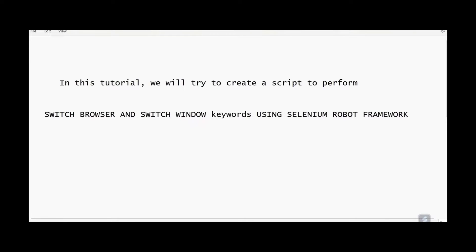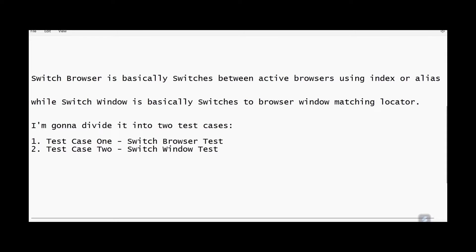In this tutorial, we will try to create a script to perform Switch Browser and Switch Window keywords using Selenium Robot Framework. Switch Browser basically switches between active browsers using index or alias, while Switch Window basically switches to a browser window matching a locator.